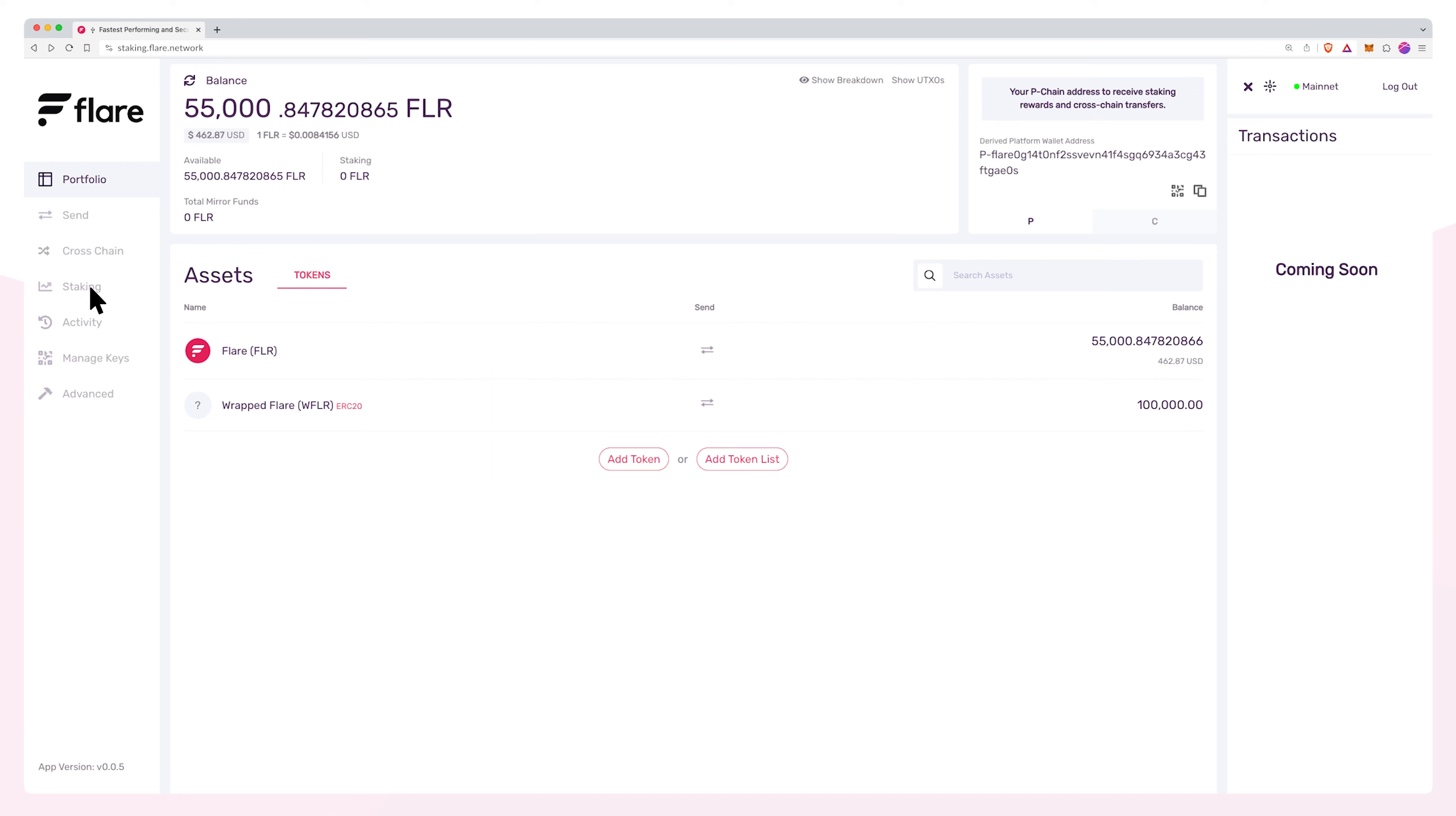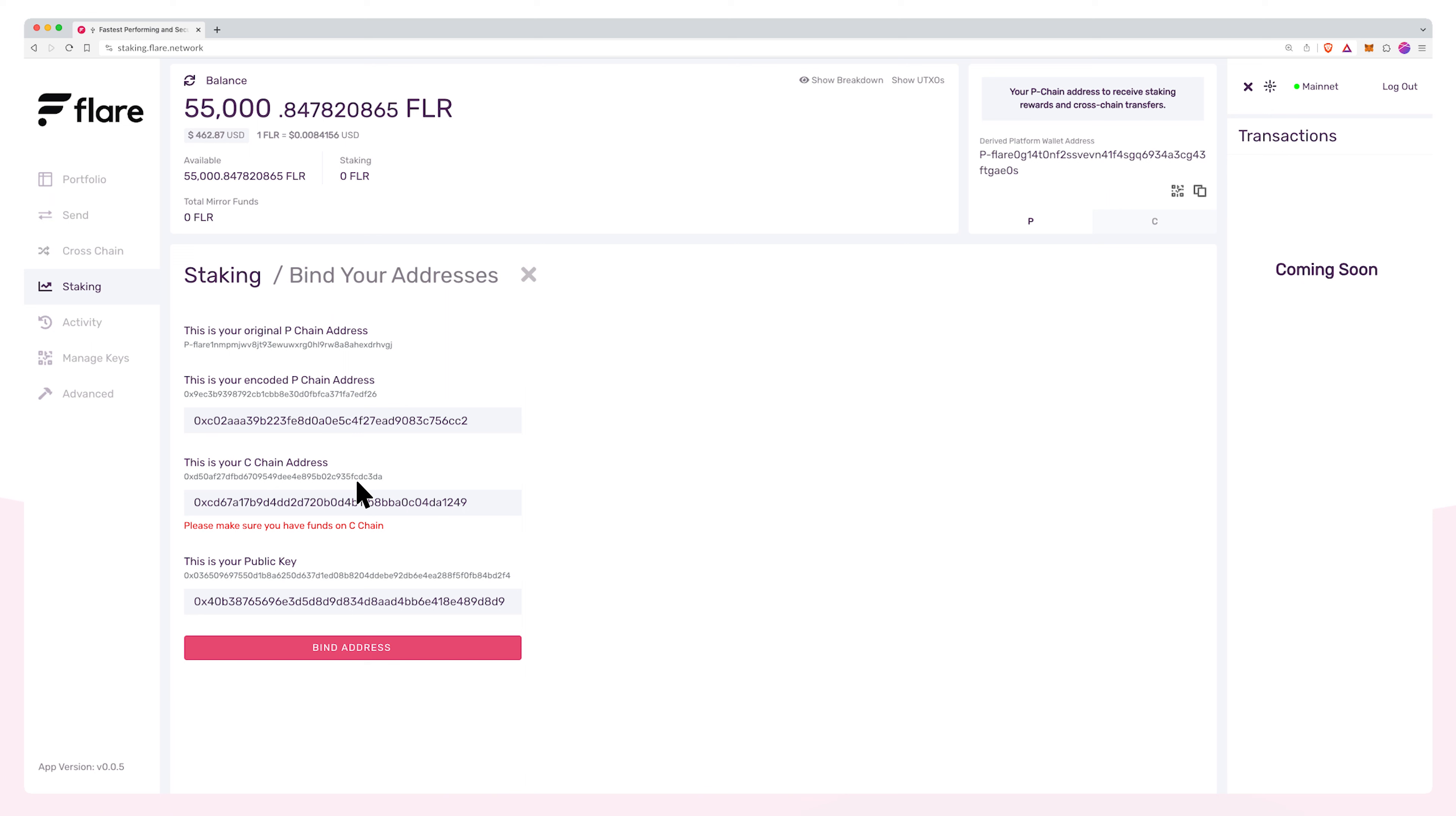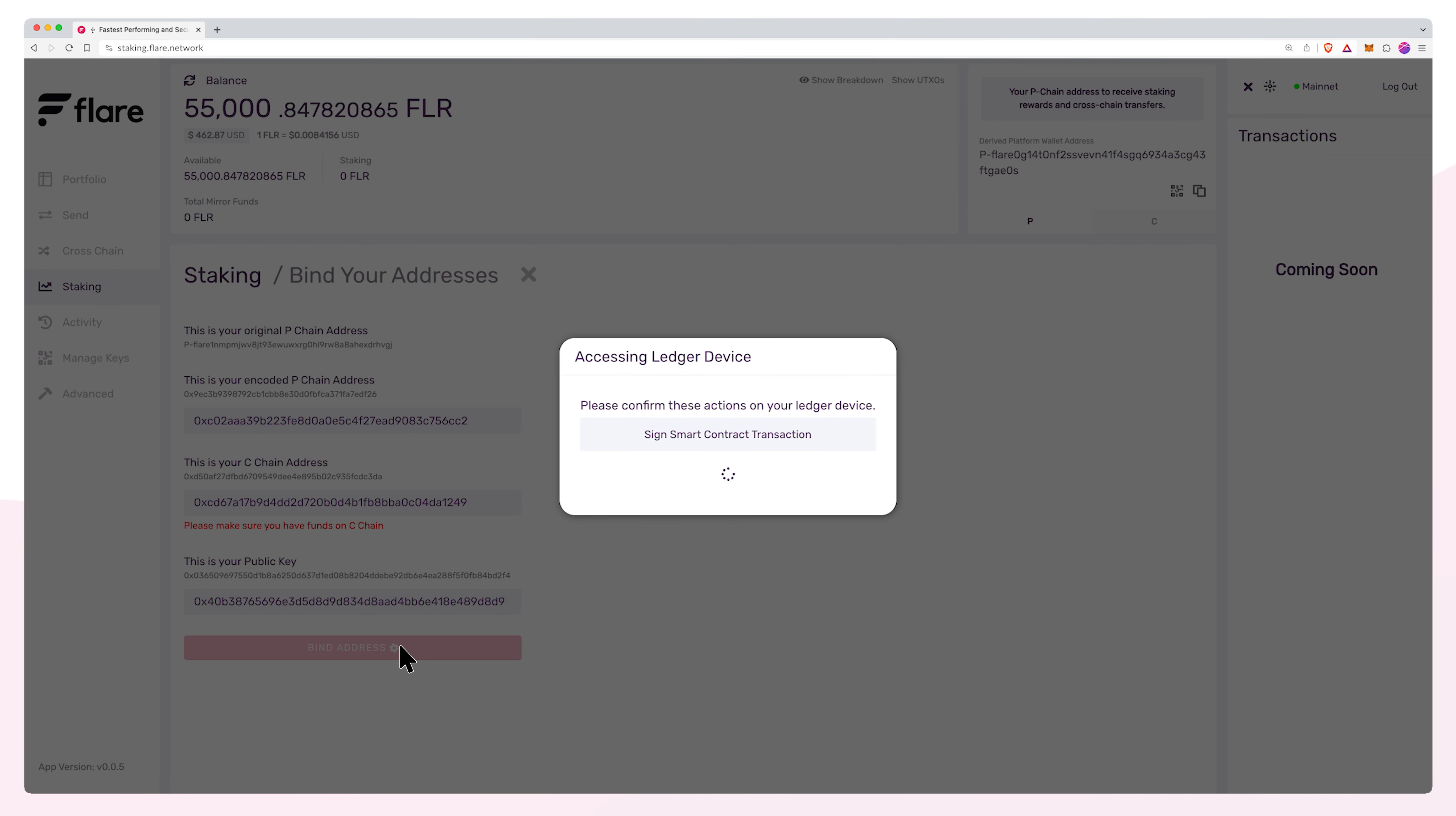Click staking in the left navigation menu and then register in the bind your address block. After reviewing the details, simply click bind address. You will now be prompted on your Ledger device to sign the transaction.